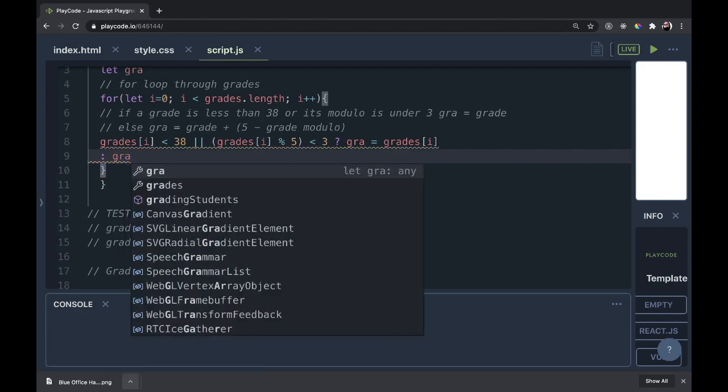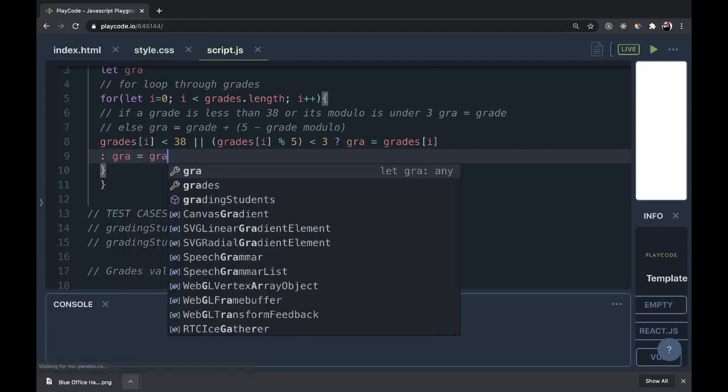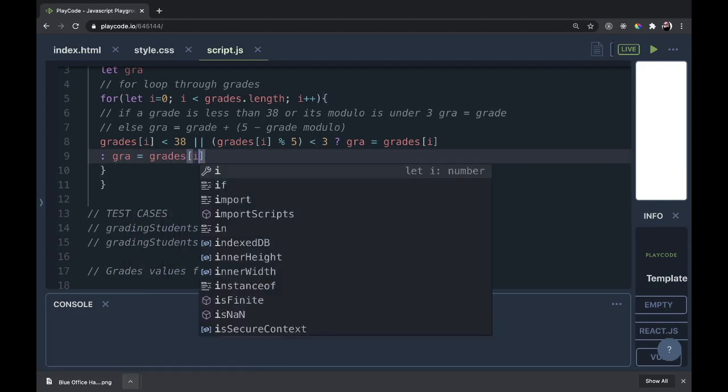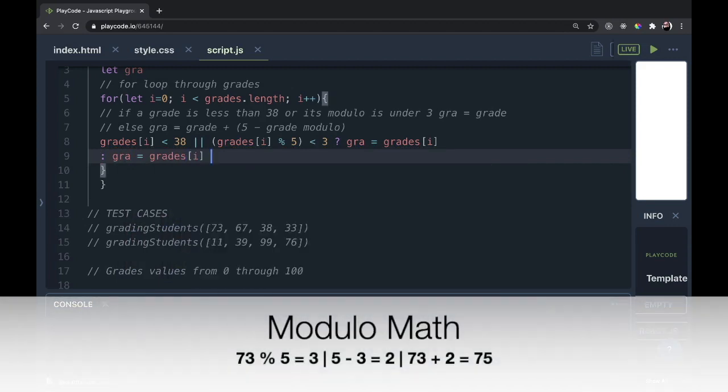Gra is going to equal grades[i]. Now we have to get the opposite of the remainder added to it. So if the remainder was 3, we want the number 2. If we look at this, 70 would have a remainder of 3, but to round it to 75 we need the number 2. So what we would do is get the remainder and subtract the remainder from the number 5.